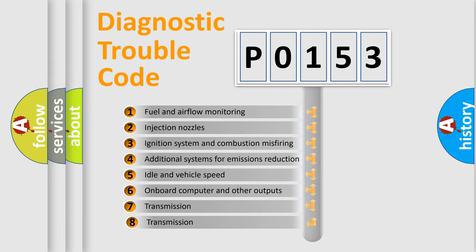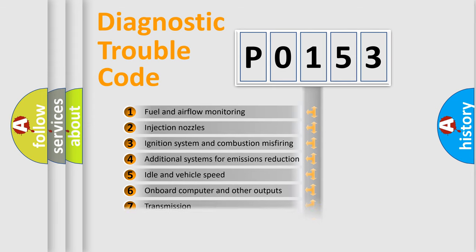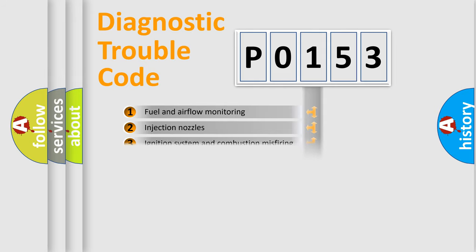The third character specifies a subset of errors. The distribution shown is valid only for the standardized DTC code.